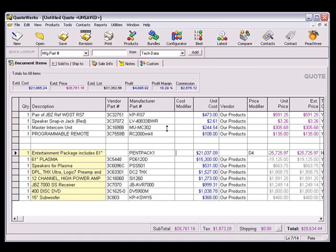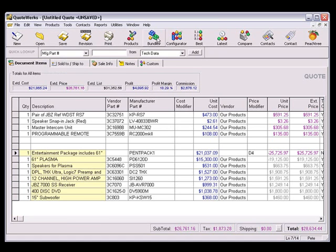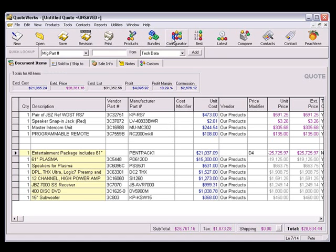To create a QuoteWorks configuration, select the Products Configurator menu option, or just click the Configurator icon on the QuoteWorks toolbar.